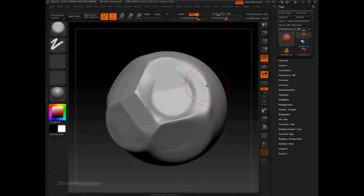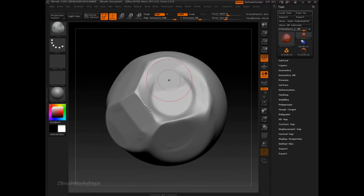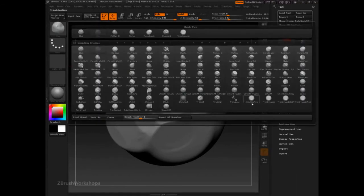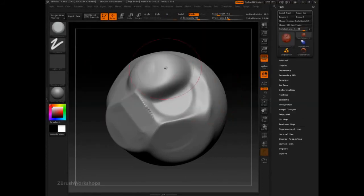It works really well when you combine it with the clay brush to build up form and then switch to trim dynamic to shape that.